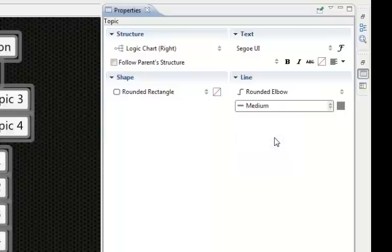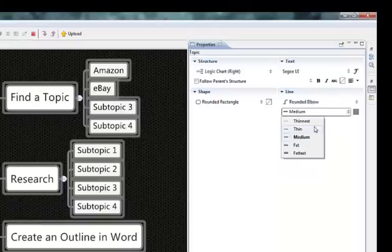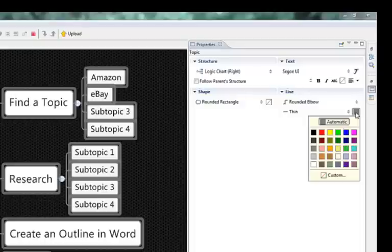Like so or we can make it thin, and then we can change the color, see this color here, select the color.